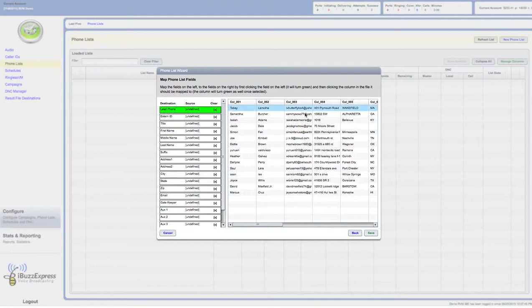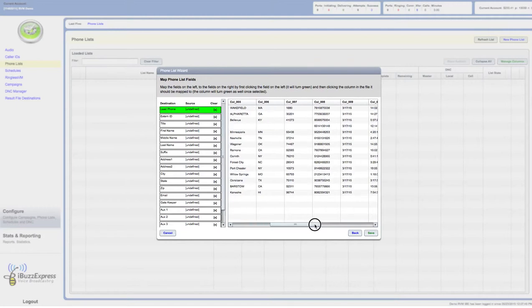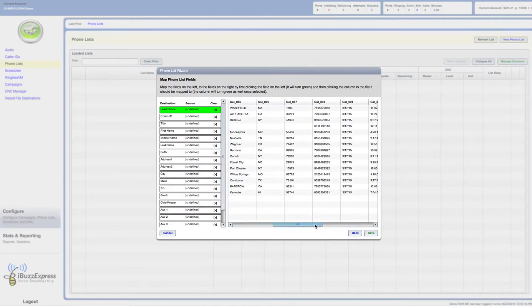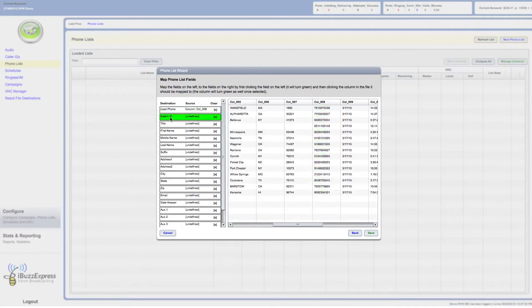Two things you need to know here: two fields that have to be done. I'm going to look here - I want to know where is the lead phone number that I want to call. It's in column eight. I click on that, bingo, that's green. So that's been mapped.